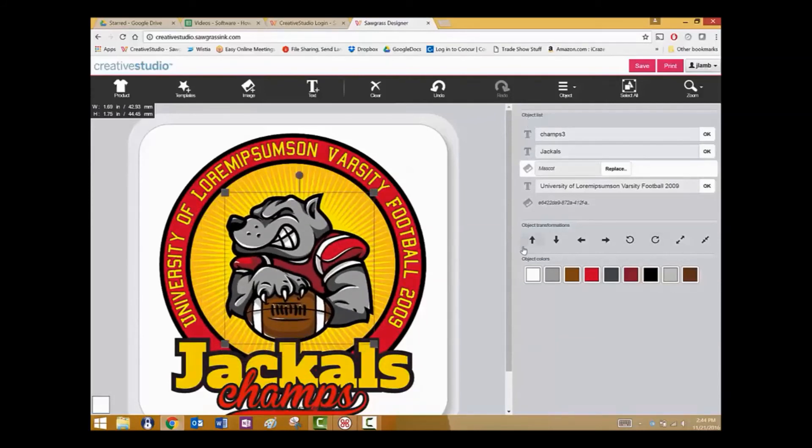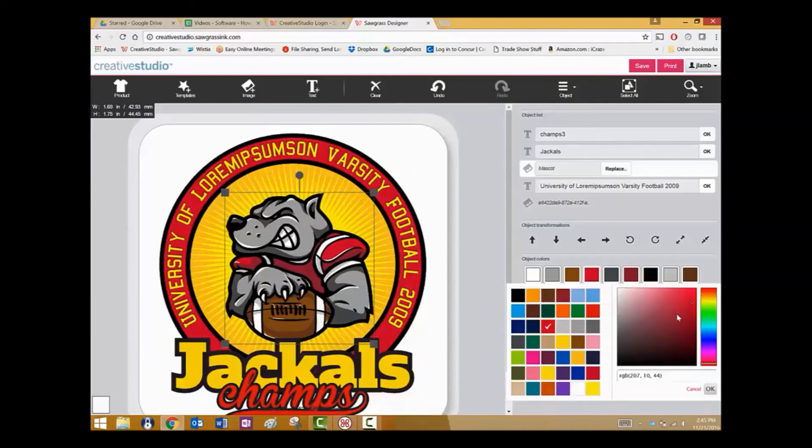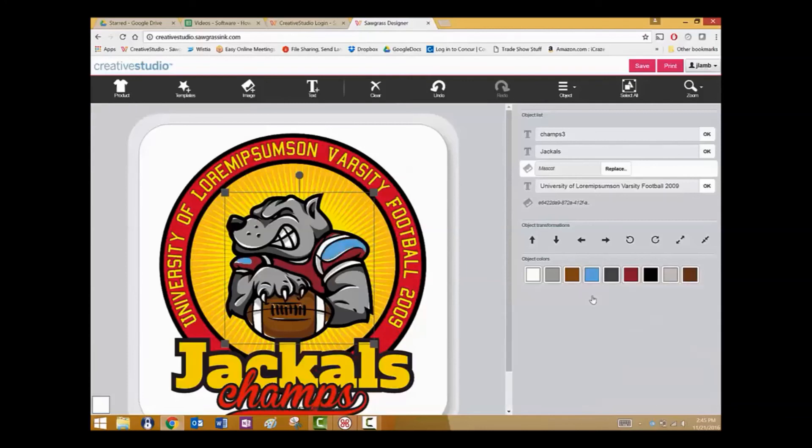Under the object list, you can see the colors of the object that has been selected. To change one of those, click on the color and then either select a new one from the palette, use the matrix, or type in an RGB number if you know it. In this case, I'm going to use the color from the palette. You can see the change has been made.